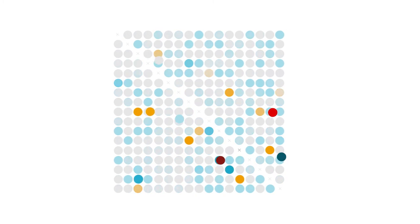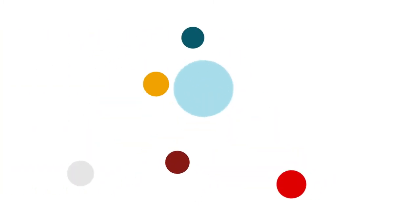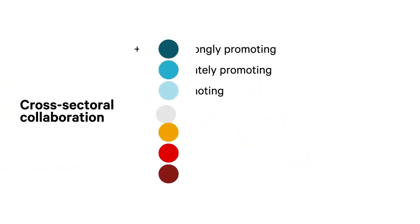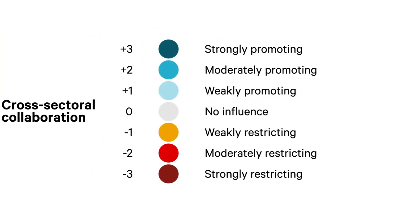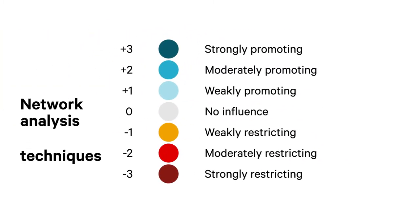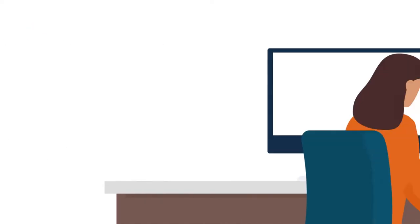There are options that can guide cross-sectoral collaboration. Network analysis techniques are embedded in the tool to provide these insights.